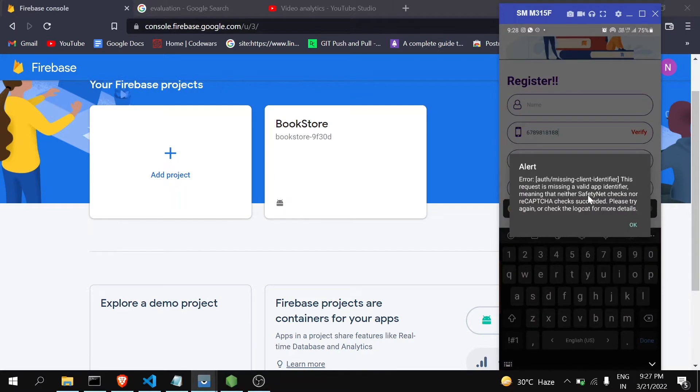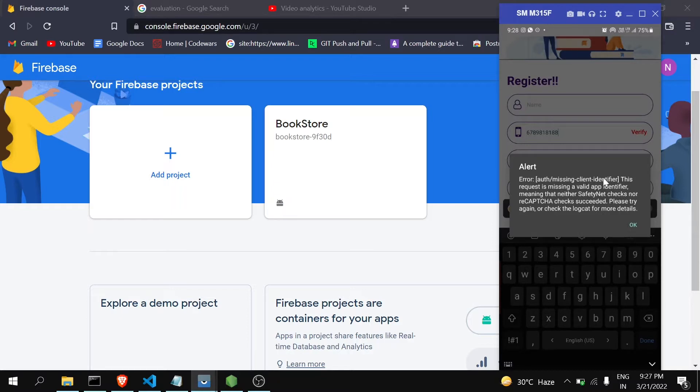You can see here we're getting the error auth/missing-client-identifier. This simply means that Firebase is unable to recognize which app or client is sending the request.